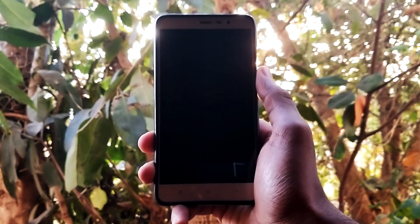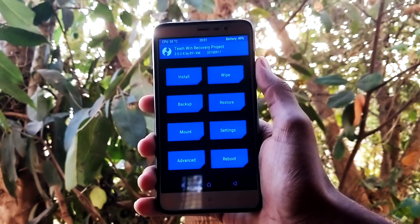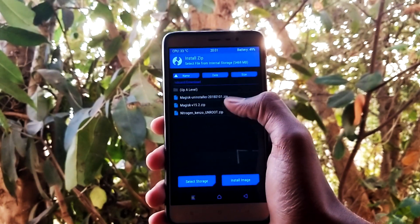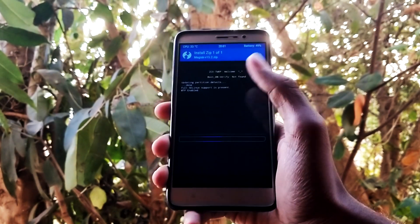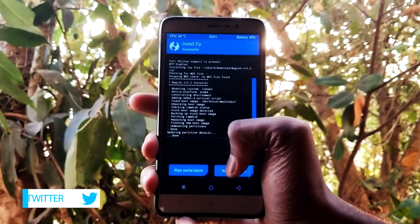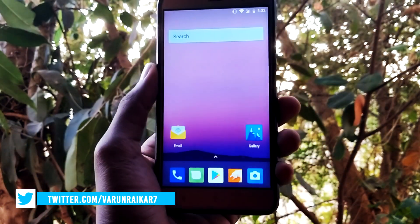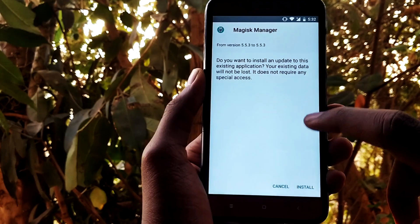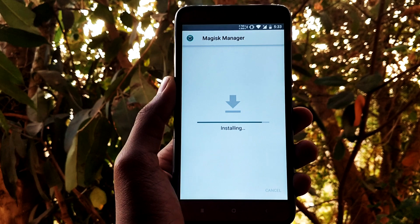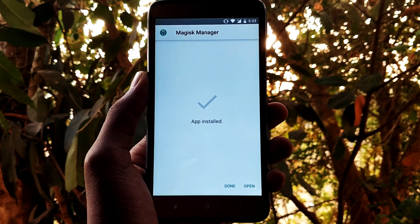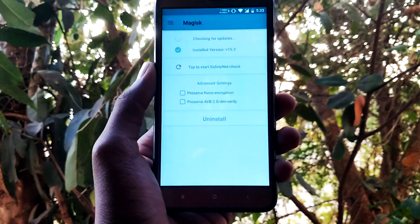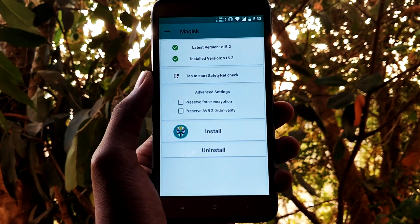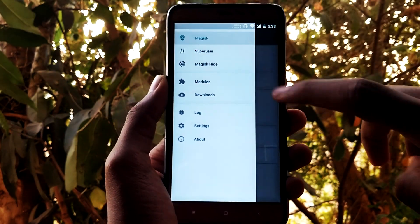Once you have done that, boot into recovery and flash the Magisk zip that you downloaded earlier. Now install the Magisk Manager. You should see a green checkmark, which means the Magisk Manager has been successfully installed.